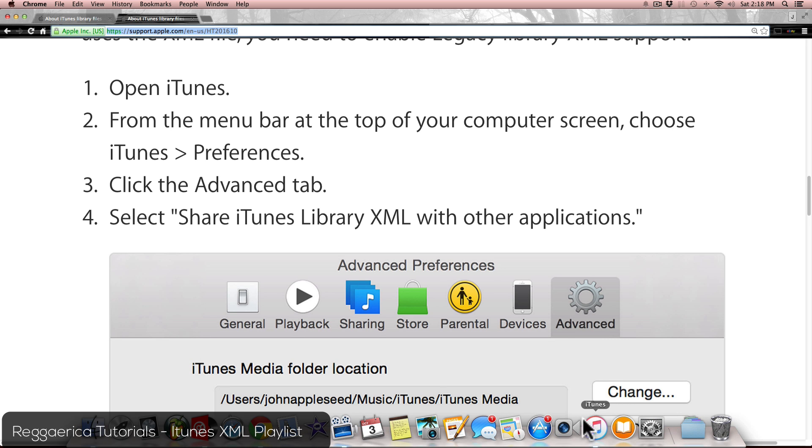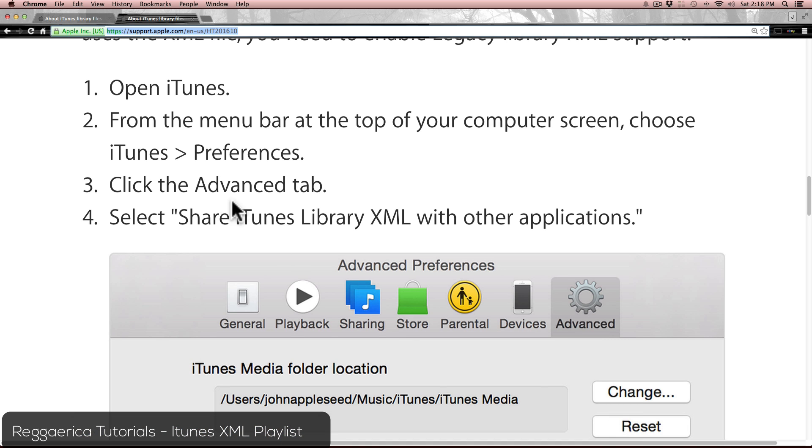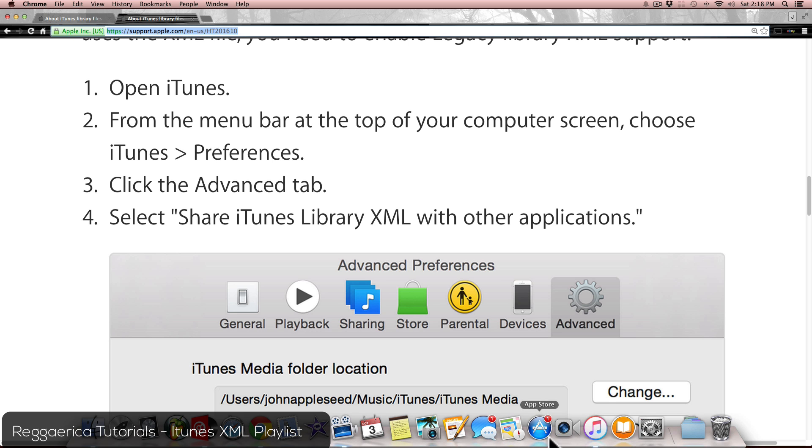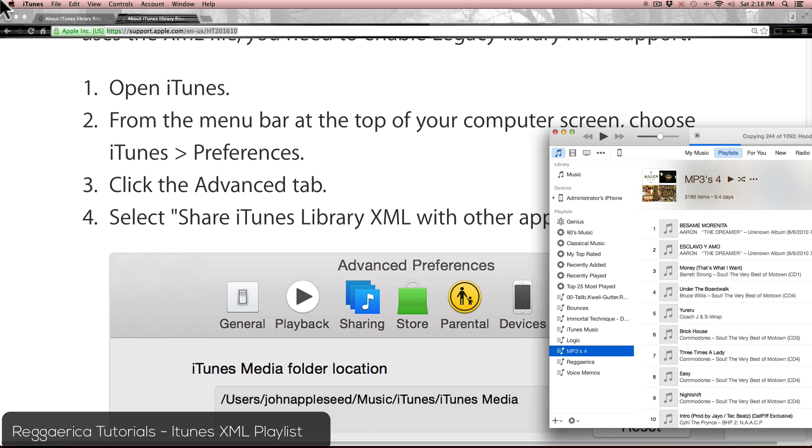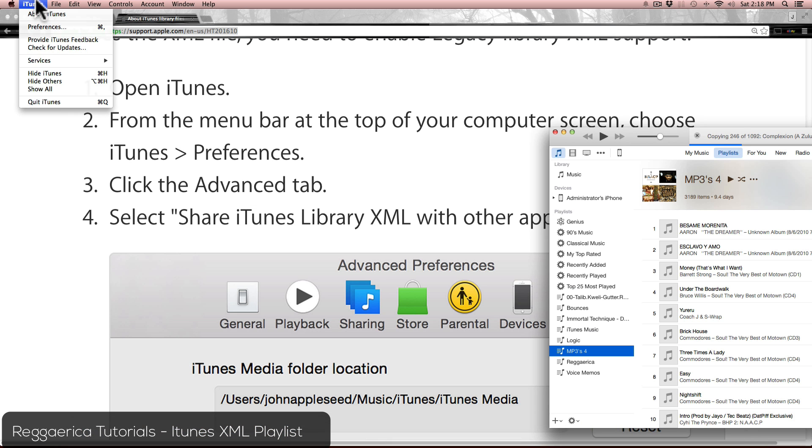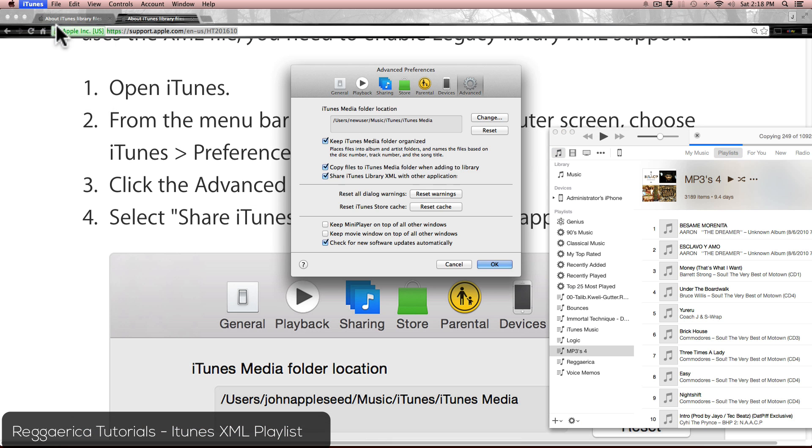From the menu bar at the top of your computer screen, choose iTunes and then Preferences. Go to the Advanced tab, then make sure that this setting is turned on.